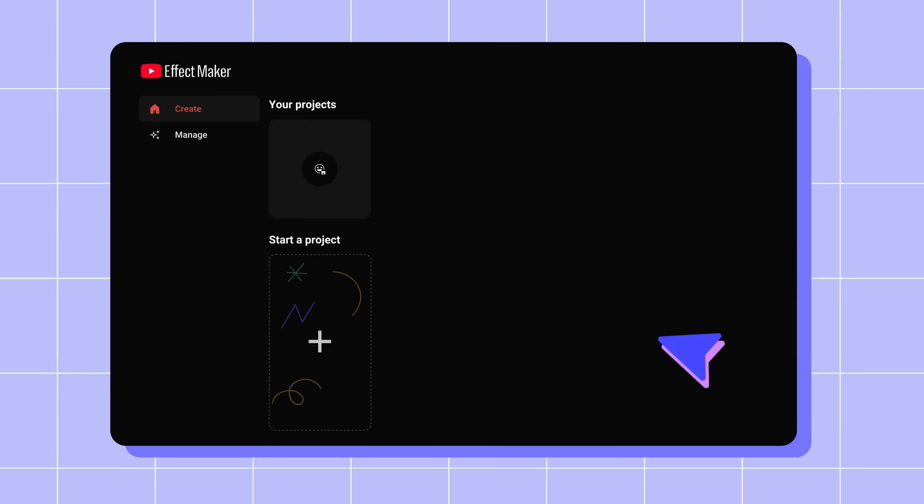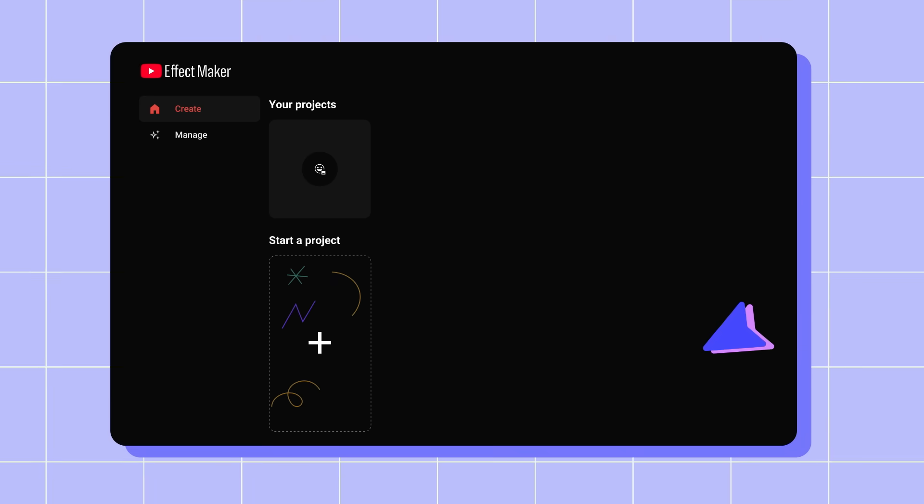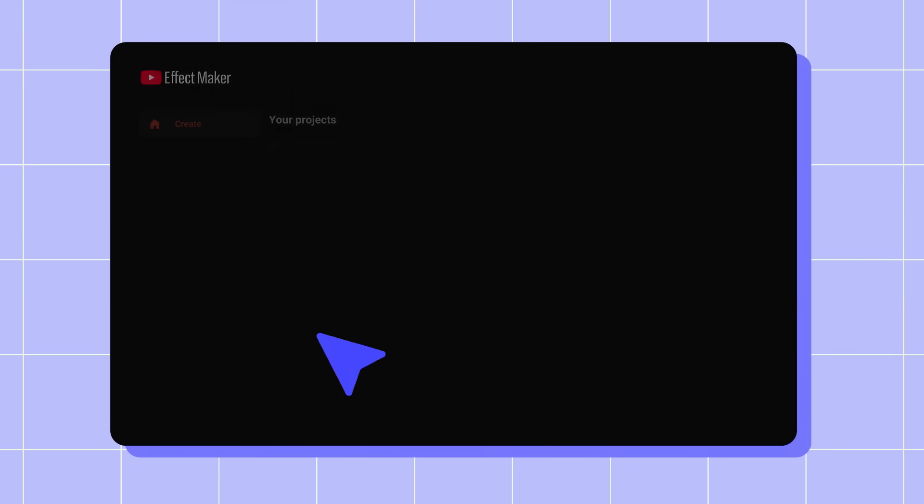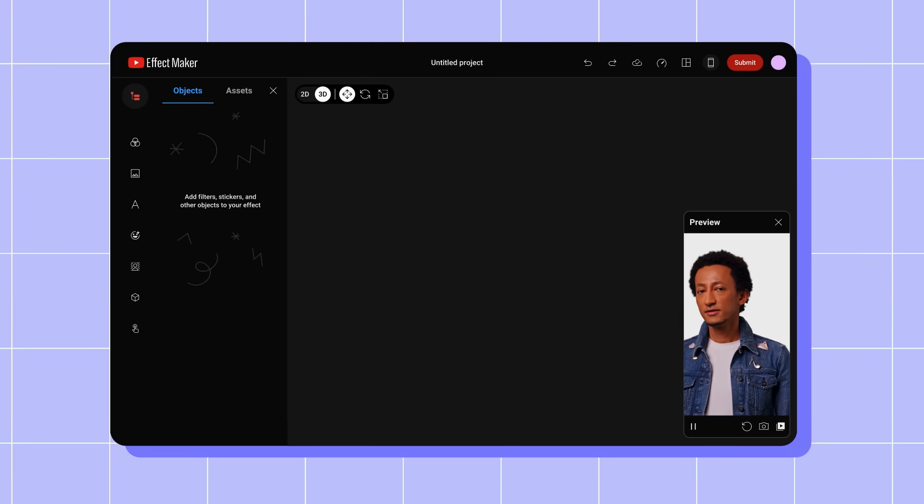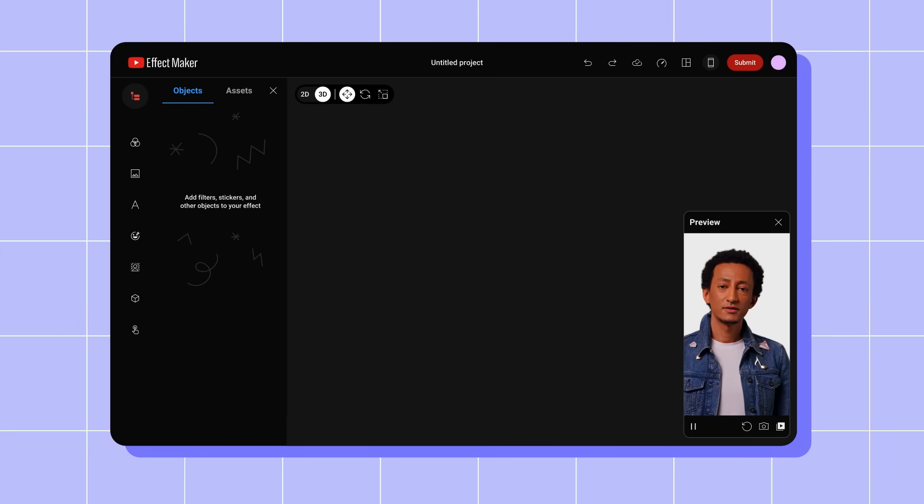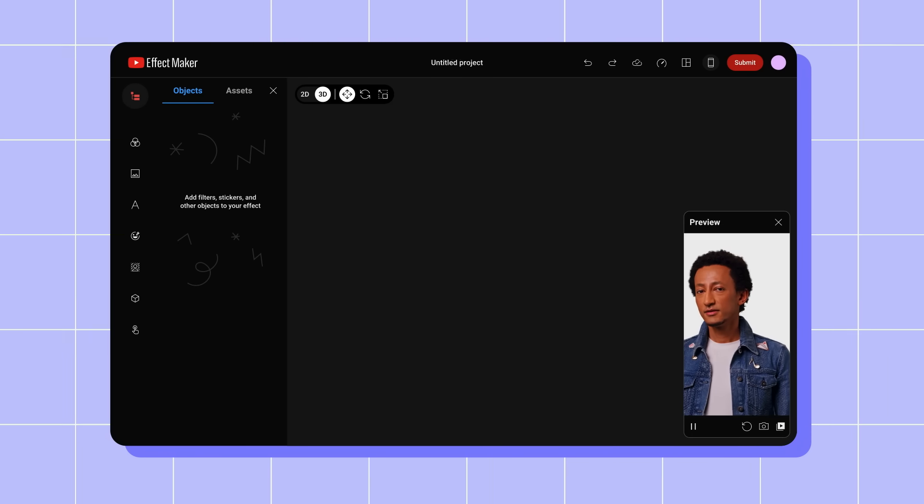To begin creating an effect, click the plus sign under Start a Project. You will then be taken to your project page, where you can build out and preview your effect.